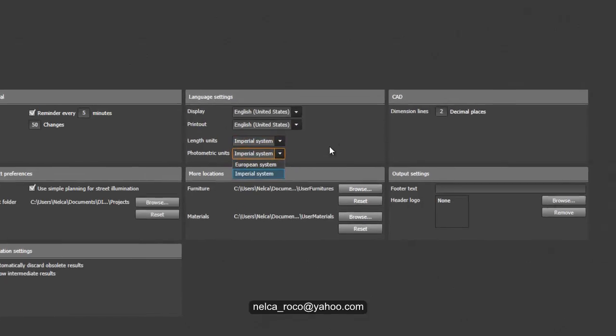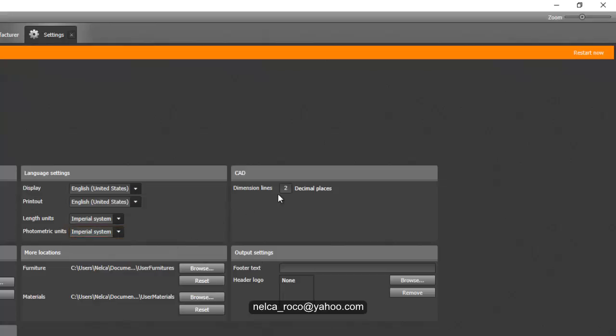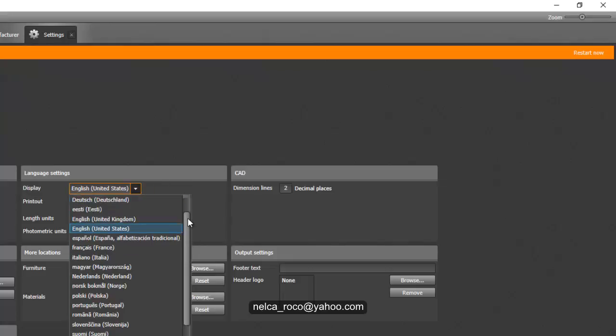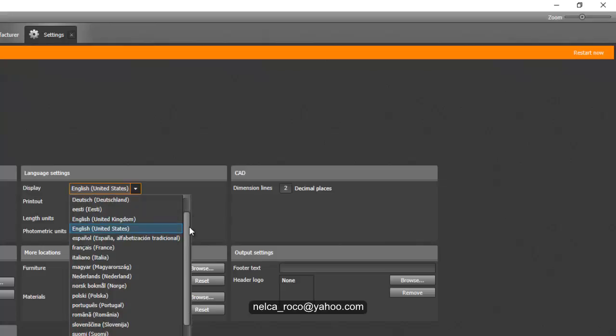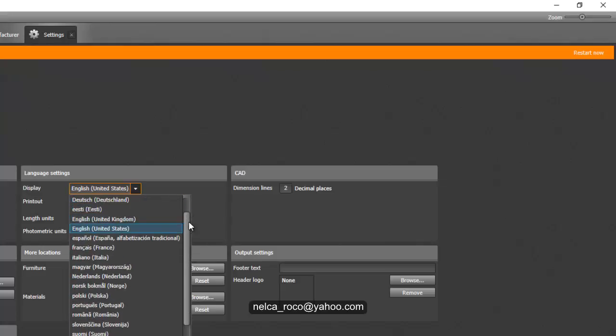Now you can just select the imperial system. Once you do that and change that, then you can go and restart now. It will say restart now and you will say yes.